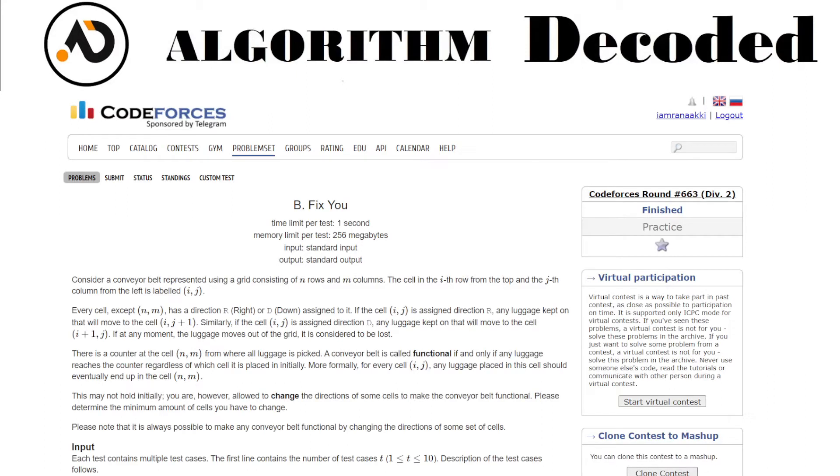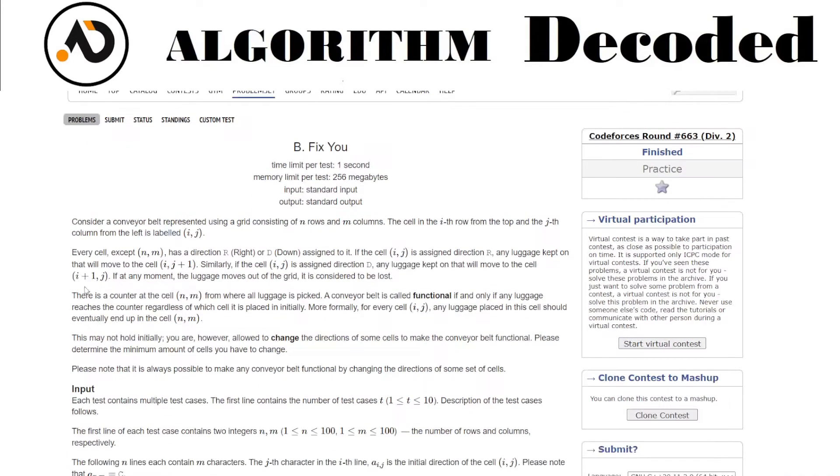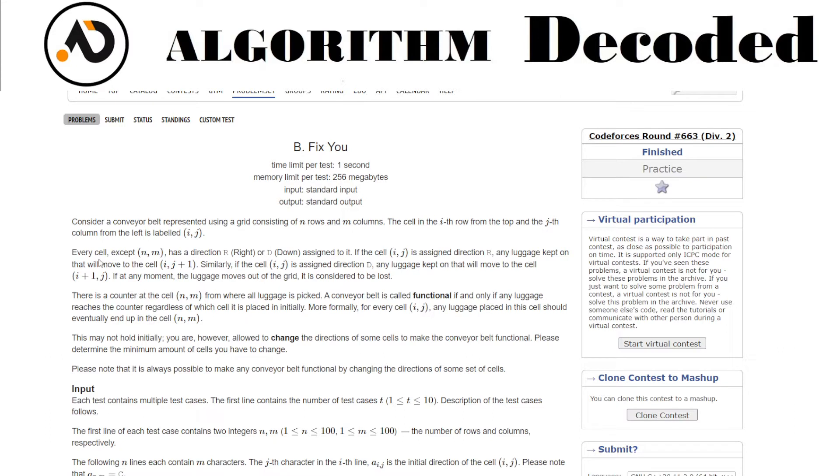Back to the channel guys, we are on question number 26 of Striver's DP sheet and the question is Fix You. Let's read out the question. Consider a conveyor belt represented using a grid consisting of n rows and m columns. The cell in the i-th row from the top and j-th column from the left is labeled as (i,j). So a matrix is made of n cross m in which (i,j) is a position.